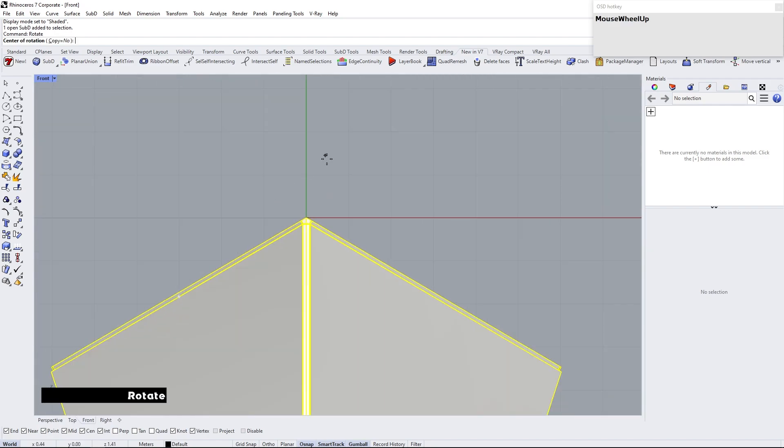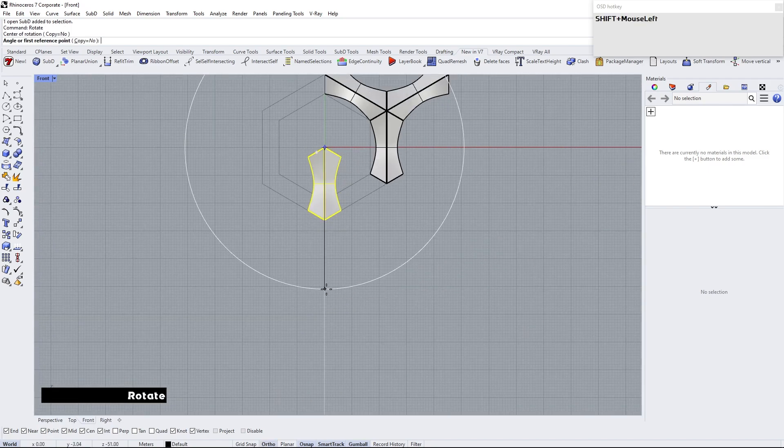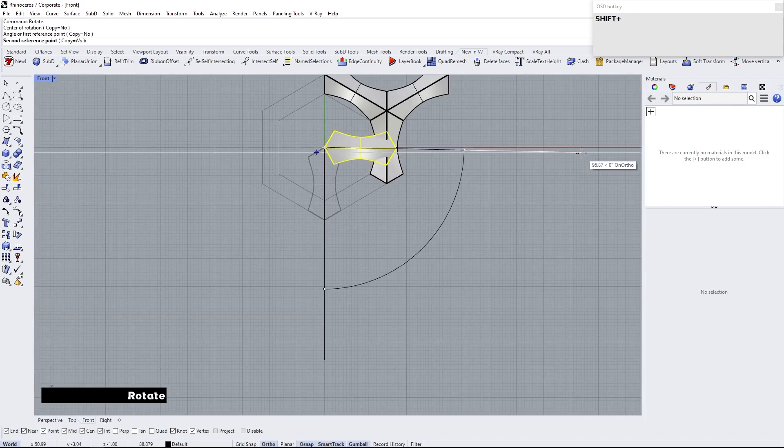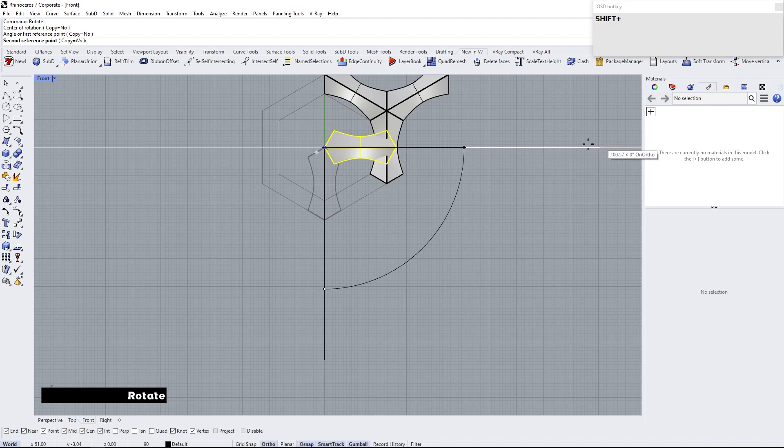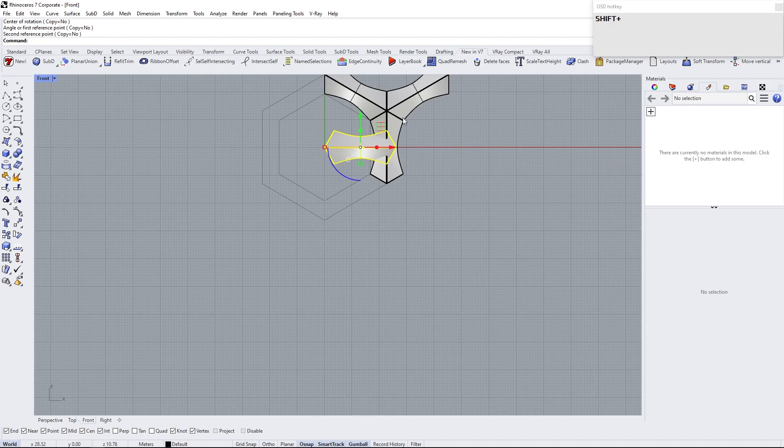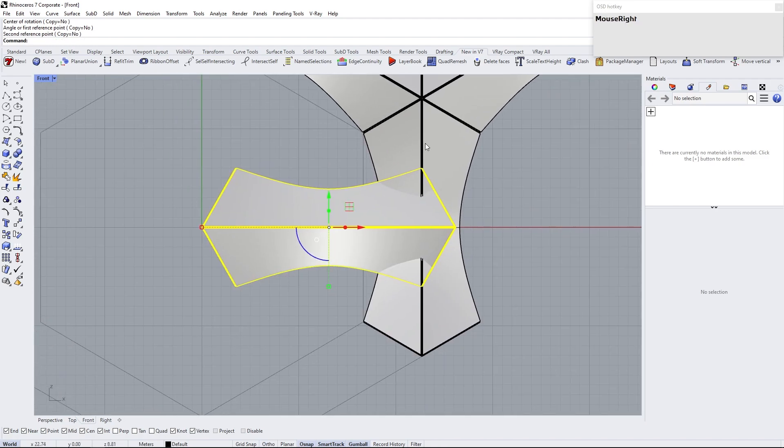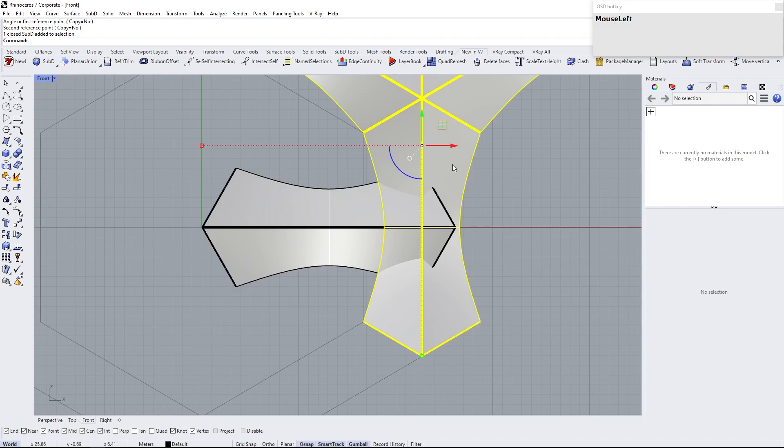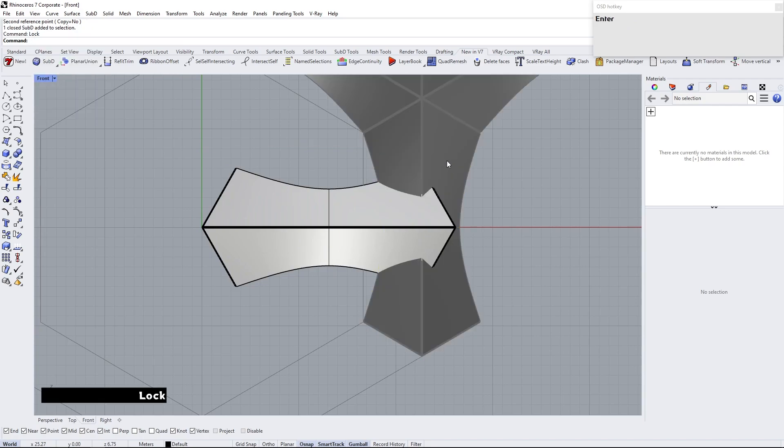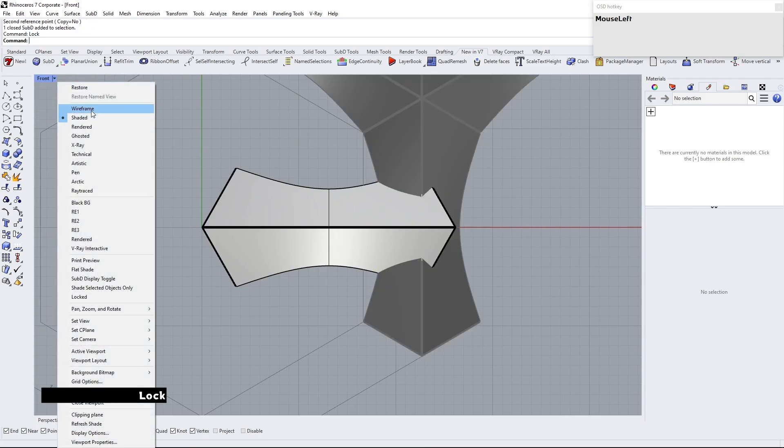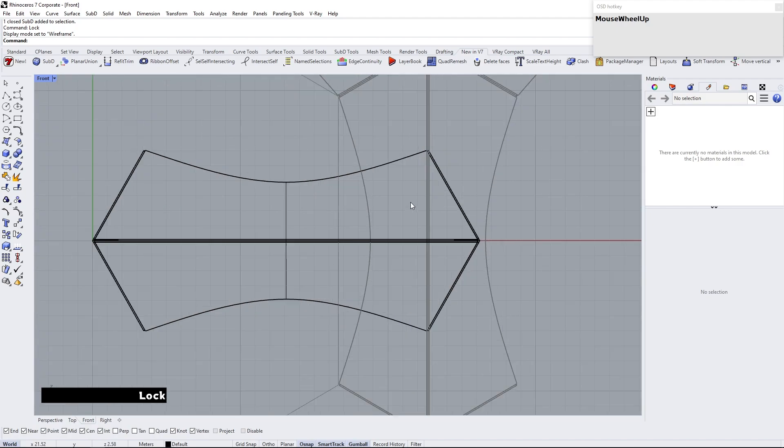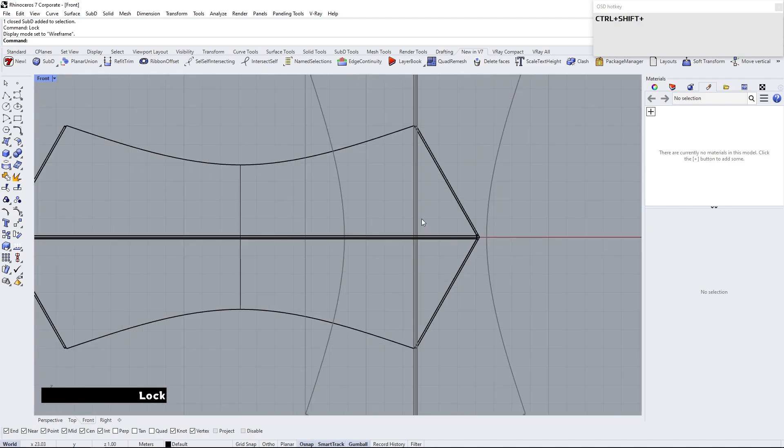Rotate 90 degrees. Hold shift to snap to 90 degrees. Lock the previous modules. Change to wireframe view and align vertices.